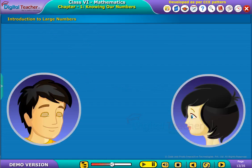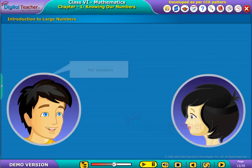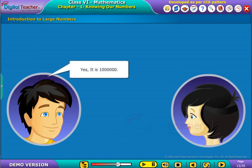Let's listen to the conversation between two friends. Hi Vinay. Hi Vandana. Do you know what is the least seven-digit number? Yes, it is 1,00,00,000.